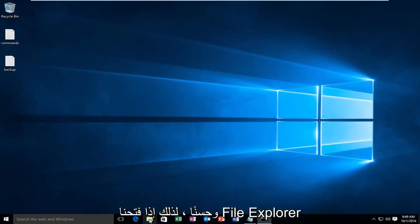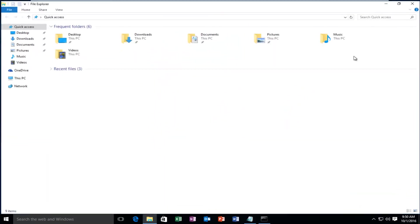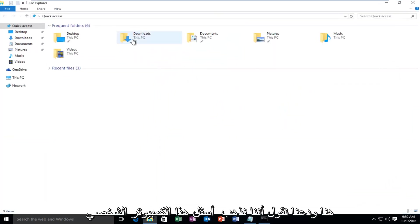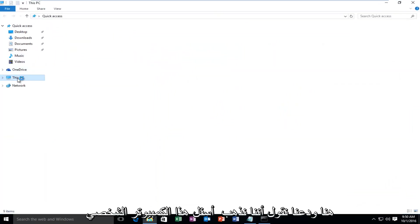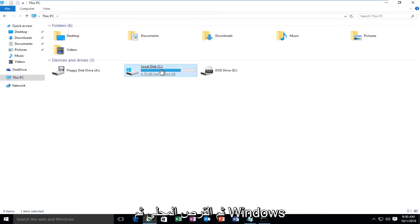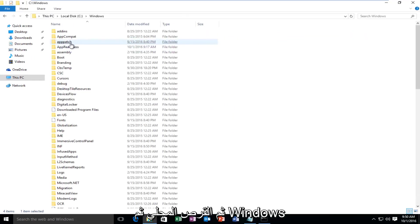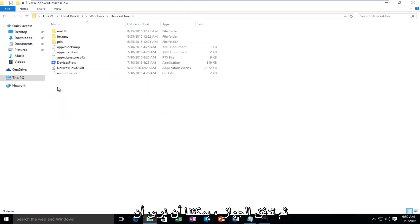So if we open up File Explorer here, and let's say we go underneath this PC, and then Local Disk, and then Windows, and then Device Flow.